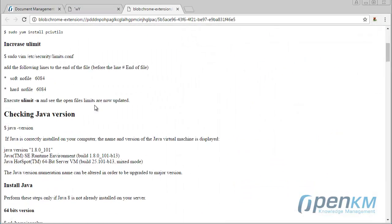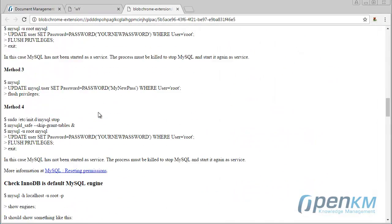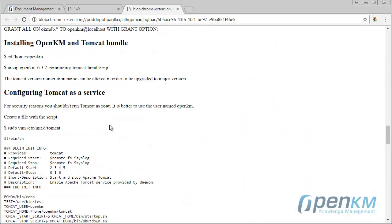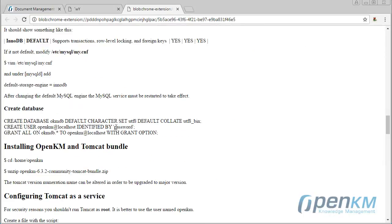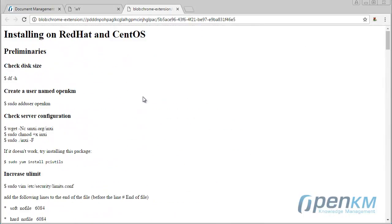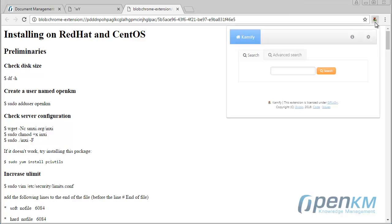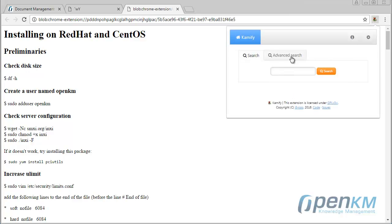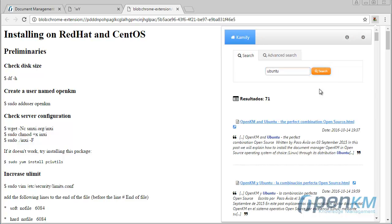This is very useful while we surf the internet because we can search info in the document management system at the same time. And we can see the results within the browser's tab. Here, we have made a search by content.